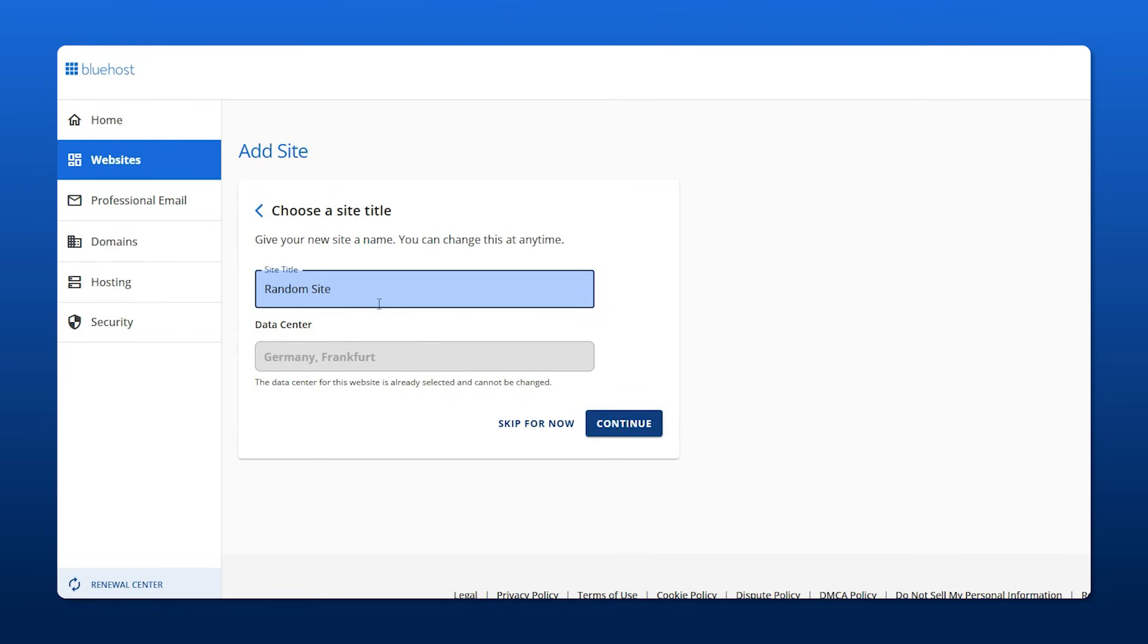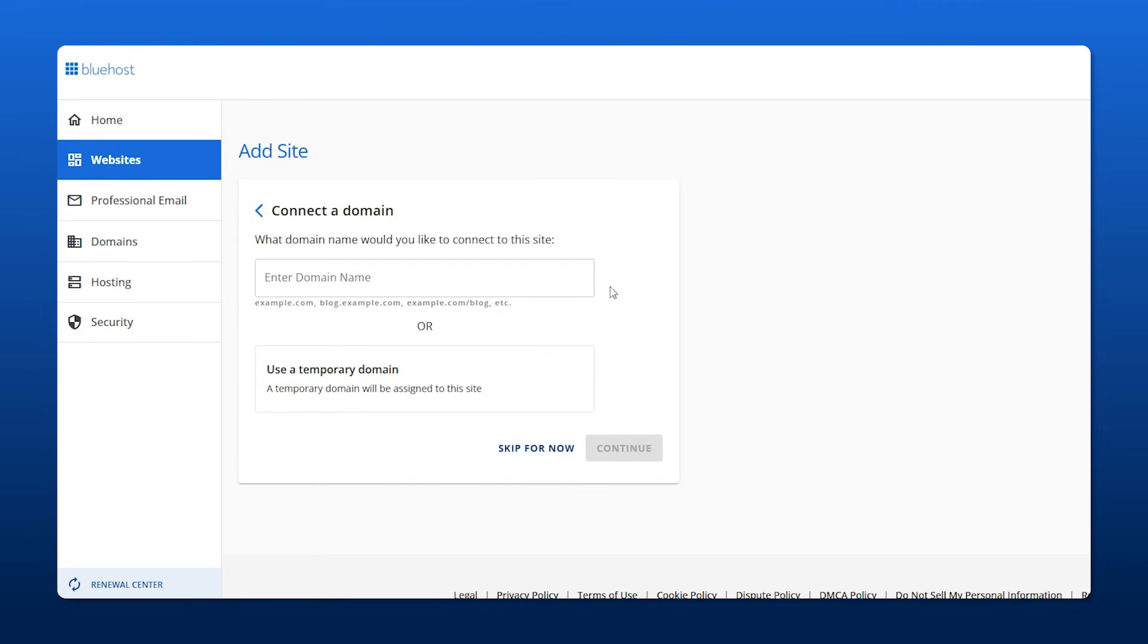So we're going to call it random site one, because I already tried to do this video but I made a mistake when I was speaking, so we're running it back. Now you name it, then you go to continue.